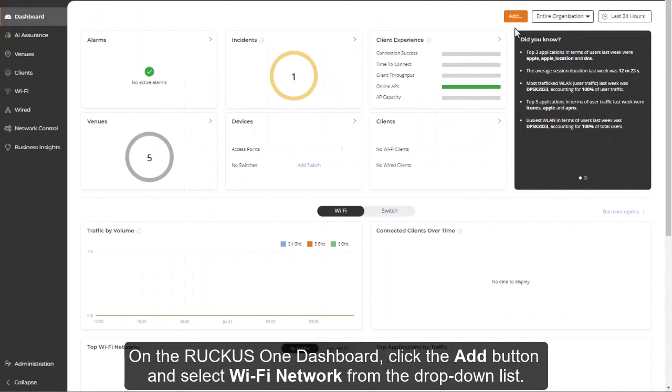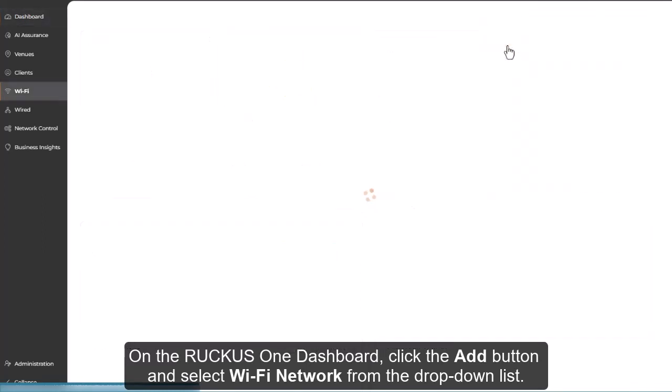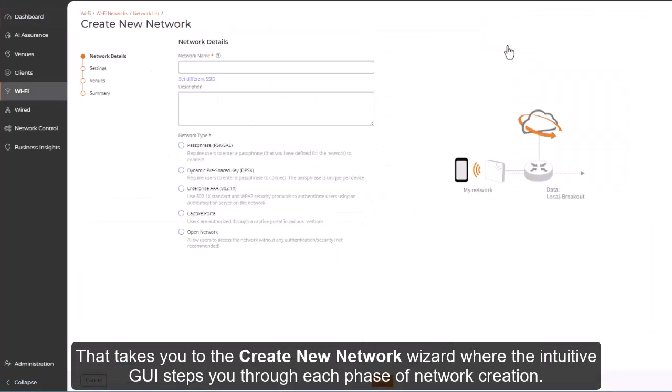On the Ruckus One Dashboard, click the Add button and select Wi-Fi Network from the drop-down list. That takes you to the Create New Network Wizard, where the intuitive GUI steps you through each phase of network creation.